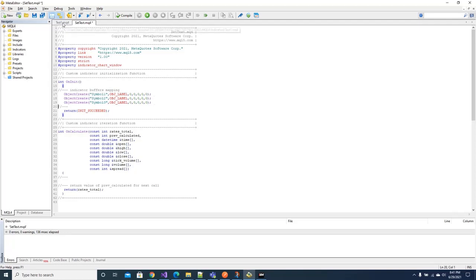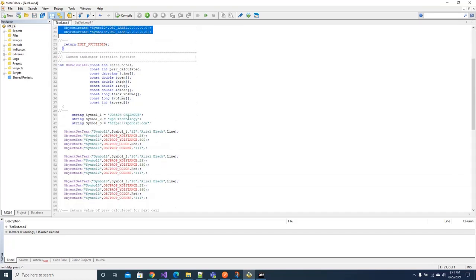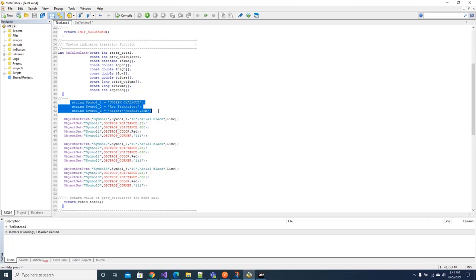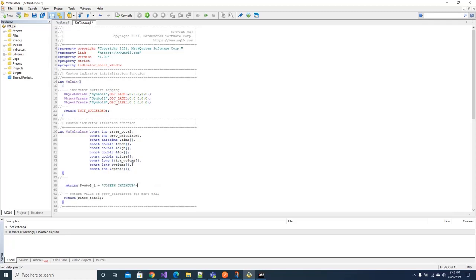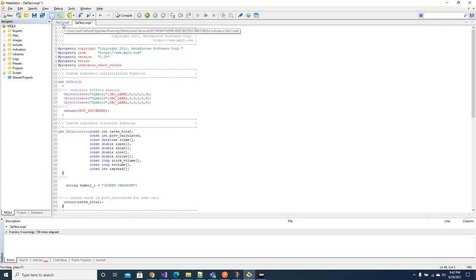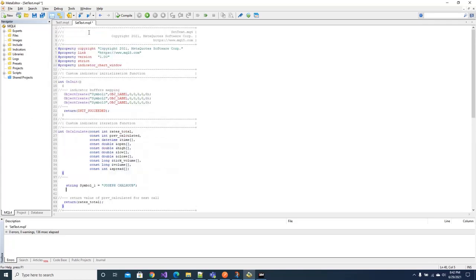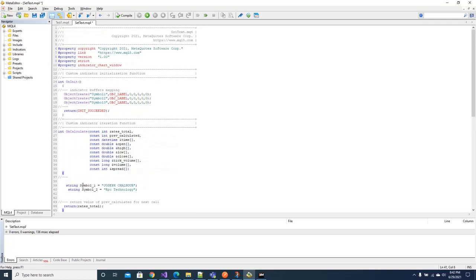I will copy the first line symbol one. I allocated a string variable in the memory and I put in it a string Joseph, you can put whatever data you want. The second symbol two string variable, also I put some text in it. And the third variable also, whatever text you want you can put in it.